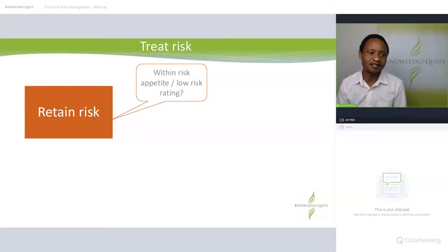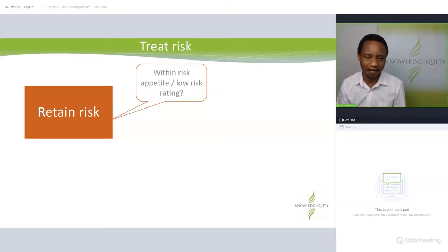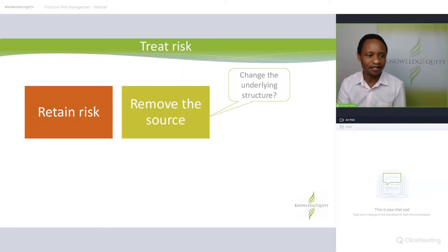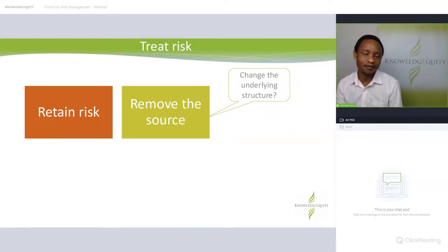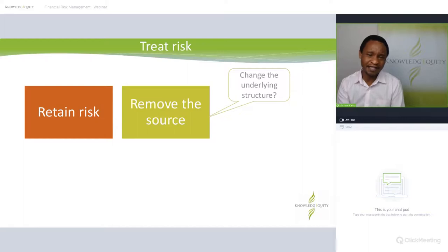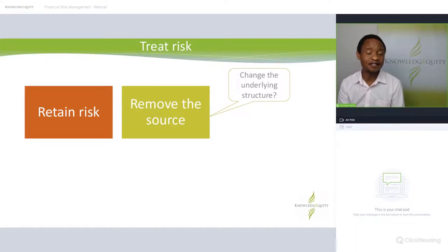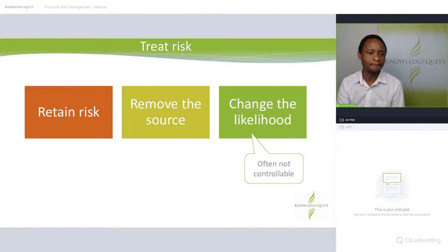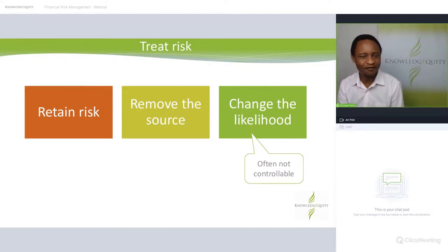Organizations can't completely avoid risks — it's part of doing business. Retaining risk happens when the risk is quite low and is accepted, or when there is nothing that can be done about it. An organization could also completely remove the source of the risk. For example, if an organization has a variable rate borrowing, it can negotiate with the bank for a fixed rate — eliminating the interest rate risk. That's called removing the source.